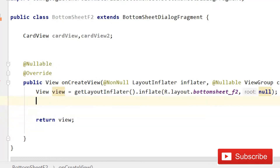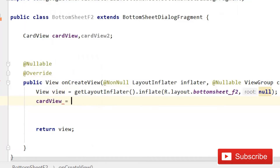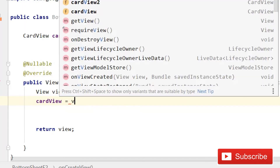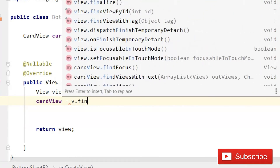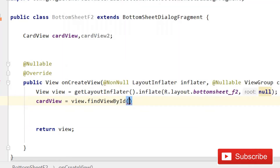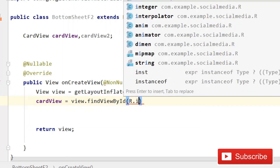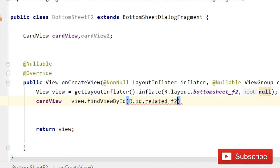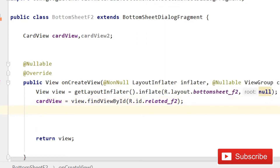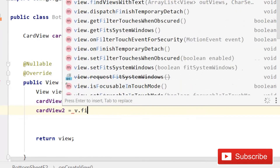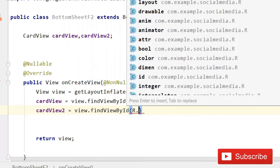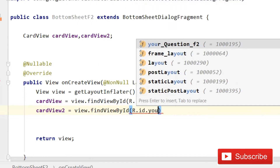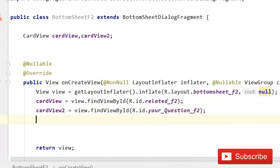All the coding will exist between these lines. After this, write CardView and that is going to be 'cardView = v.findViewById(R.id.related_f2)' — that card view is for related. Then CardView2 is going to be 'v.findViewById(R.id.your_questions_f2)'.